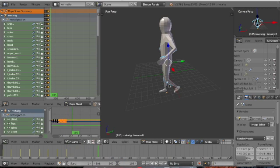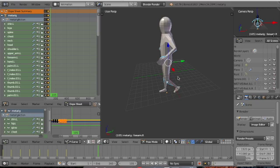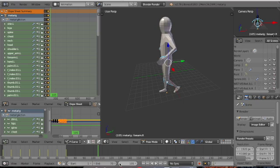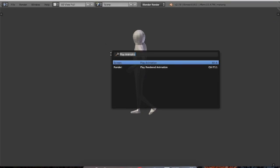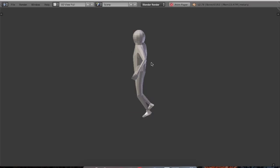The bones are moving and the character is walking, although it might not look very realistic because we need to study the actual patterns of walking. Let me change the frame range parameter to 70 — from 1 to 70. Now go to the 3D viewport and play the animation.